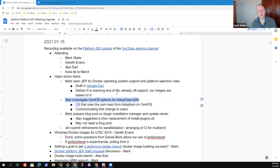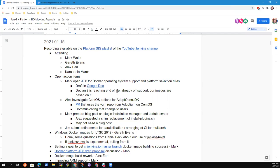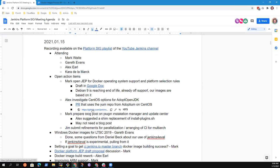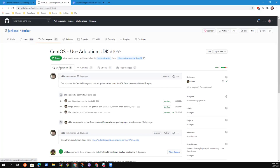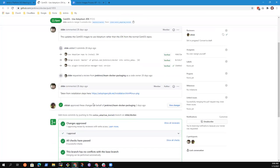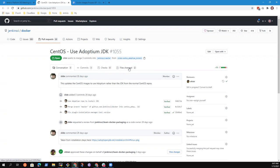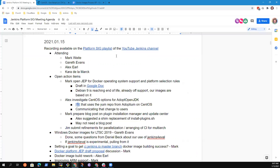CentOS options for adopt open JDK. Alex? Yeah, so I created a PR. I think it's linked there. It just needs review. Olivier has reviewed it. But I don't know if we want any more reviews. And we had a question as to whether we needed to communicate that to users or not.